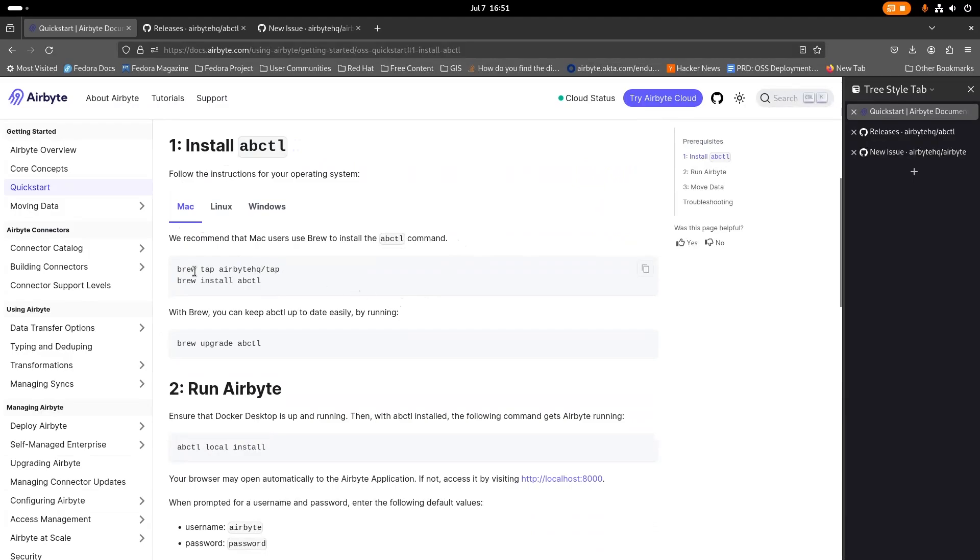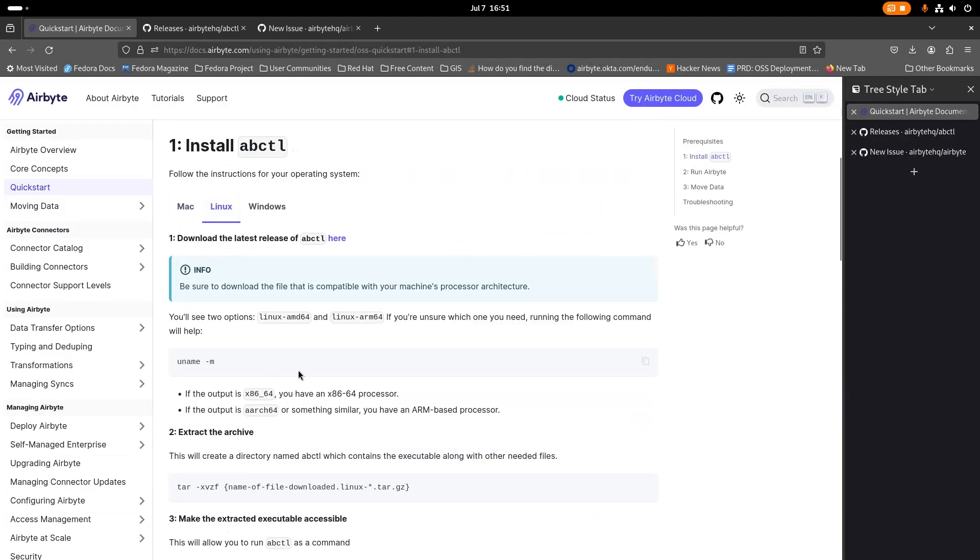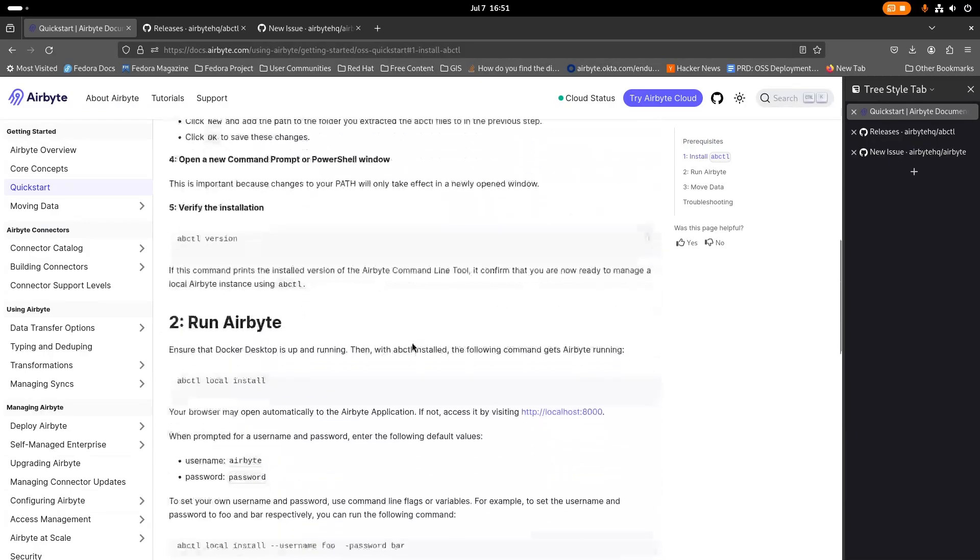If you're on Mac, we have a tap that you can install with brew. Linux has a binary for both AMD and ARM as well as Windows.